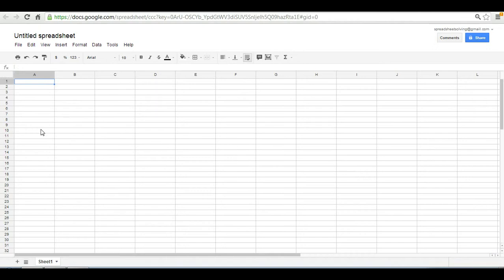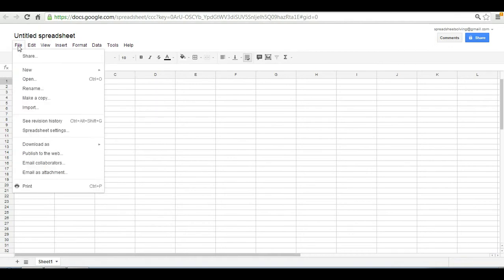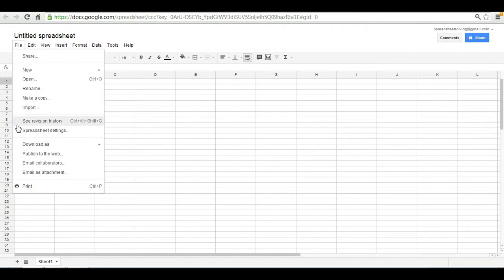So now that you have the spreadsheet, how do you save it? You would naturally think, right, to go into File and select Save. But wait, it looks like there is no save option.